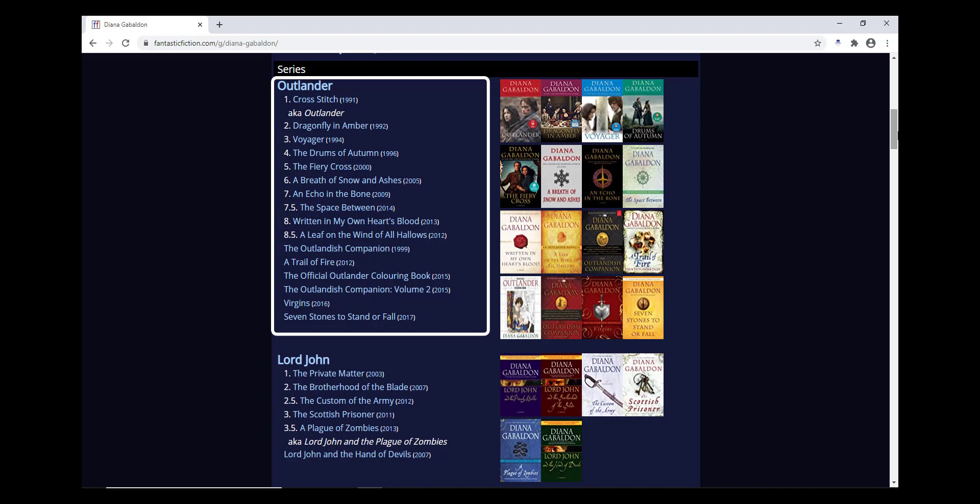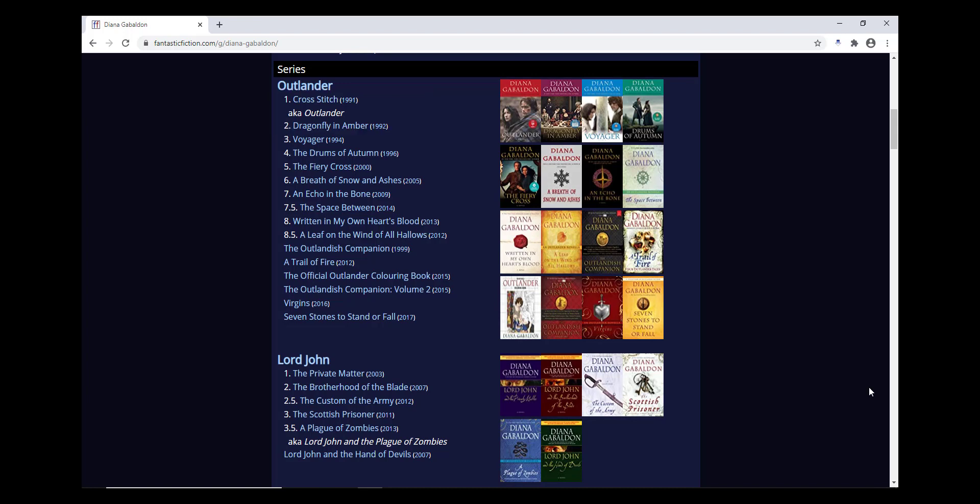You'll also see if any titles were changed when the book was published in a different location, as well as a variety of the covers, which is helpful if you're trying to remember if you've read the book before or not.